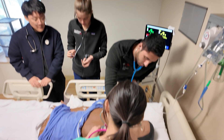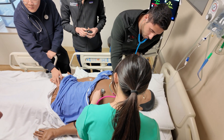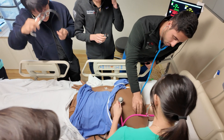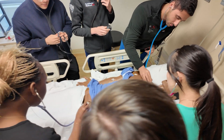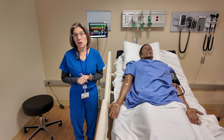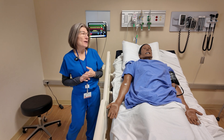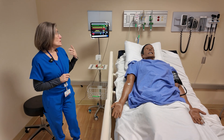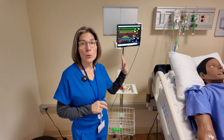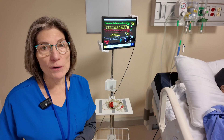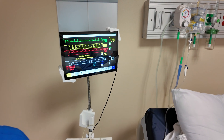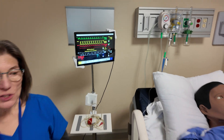We can vary the complications in the patient — we can vary the difficulty that the patient might have breathing or communicating based on the scenario we're utilizing for the day. The students also have the ability to see a patient monitor, which is very indicative of what they would see in a hospital setting, and it will reflect what the mannequin has been programmed to do.